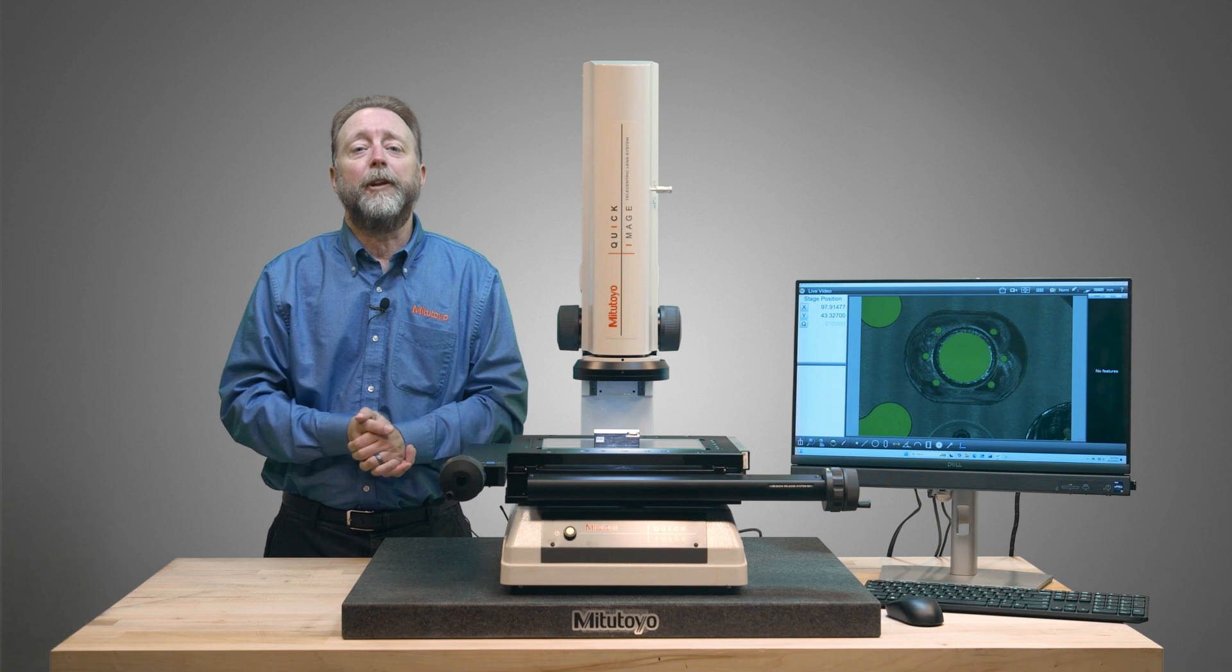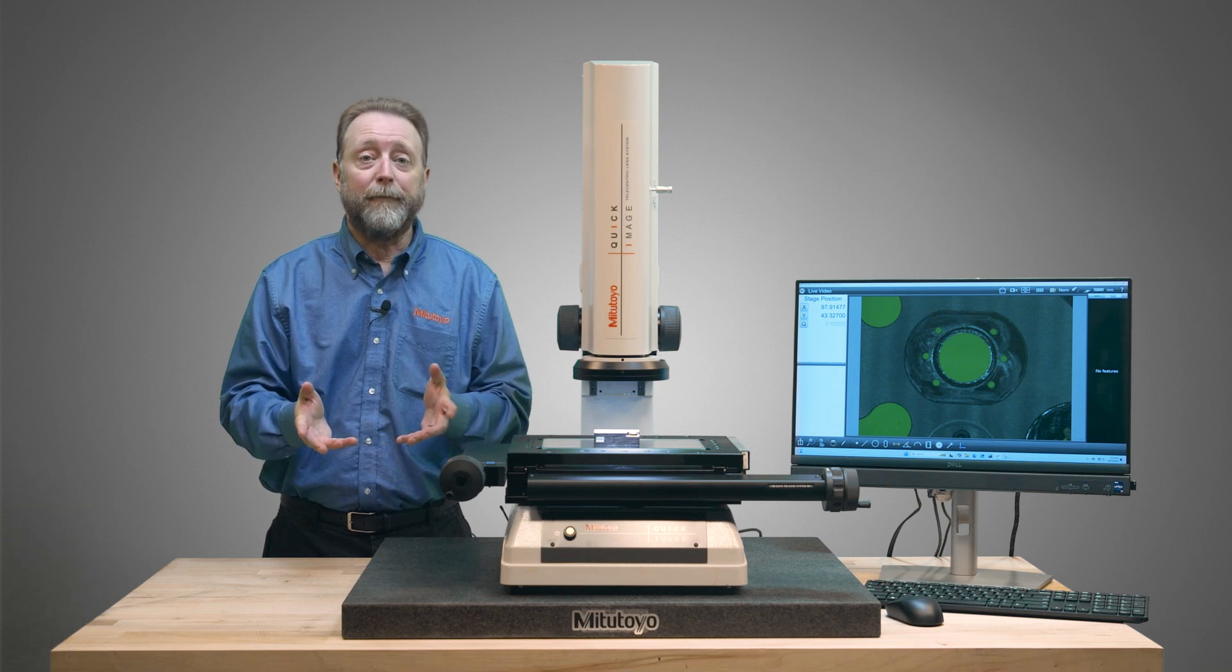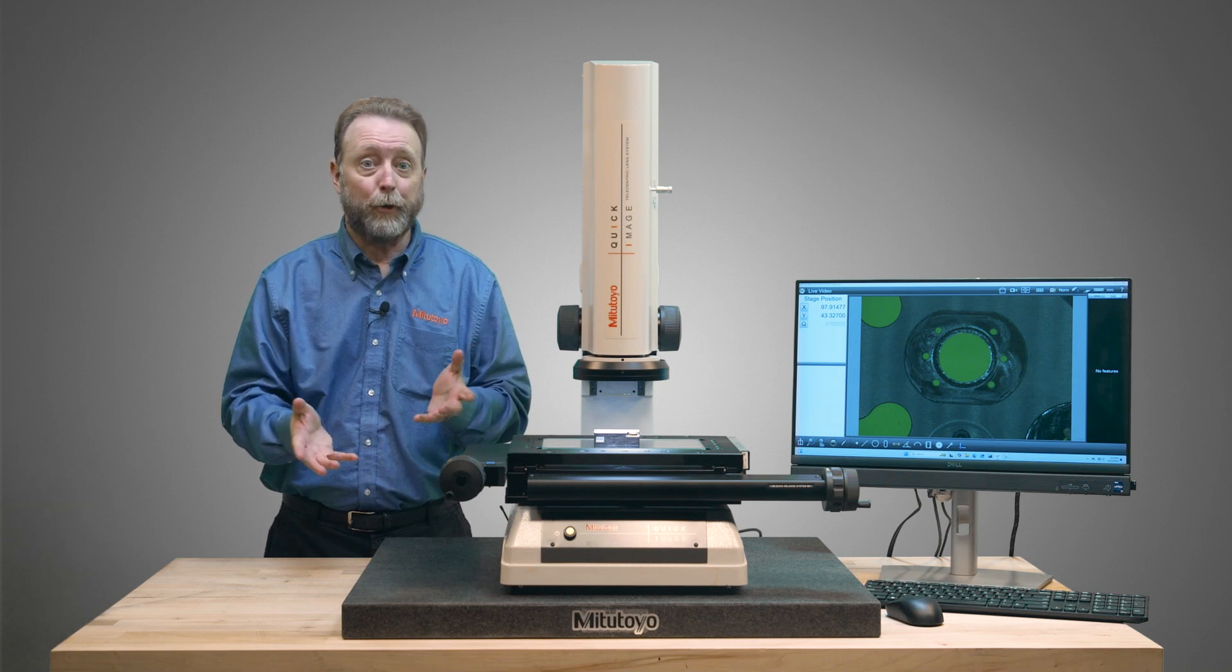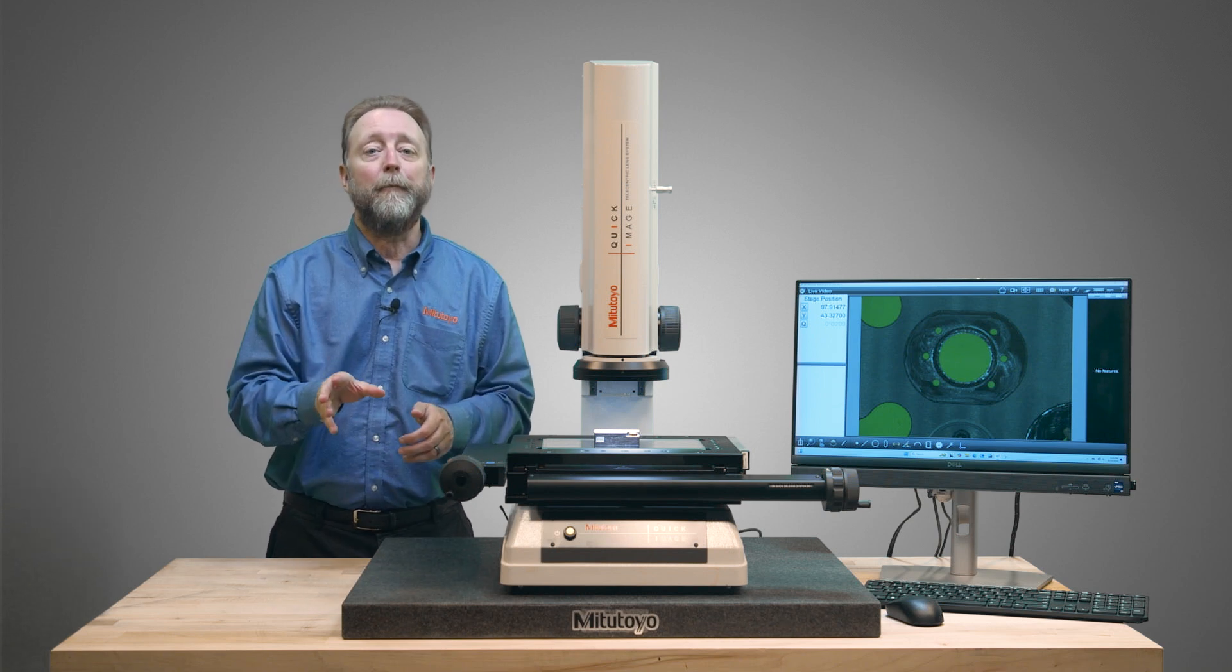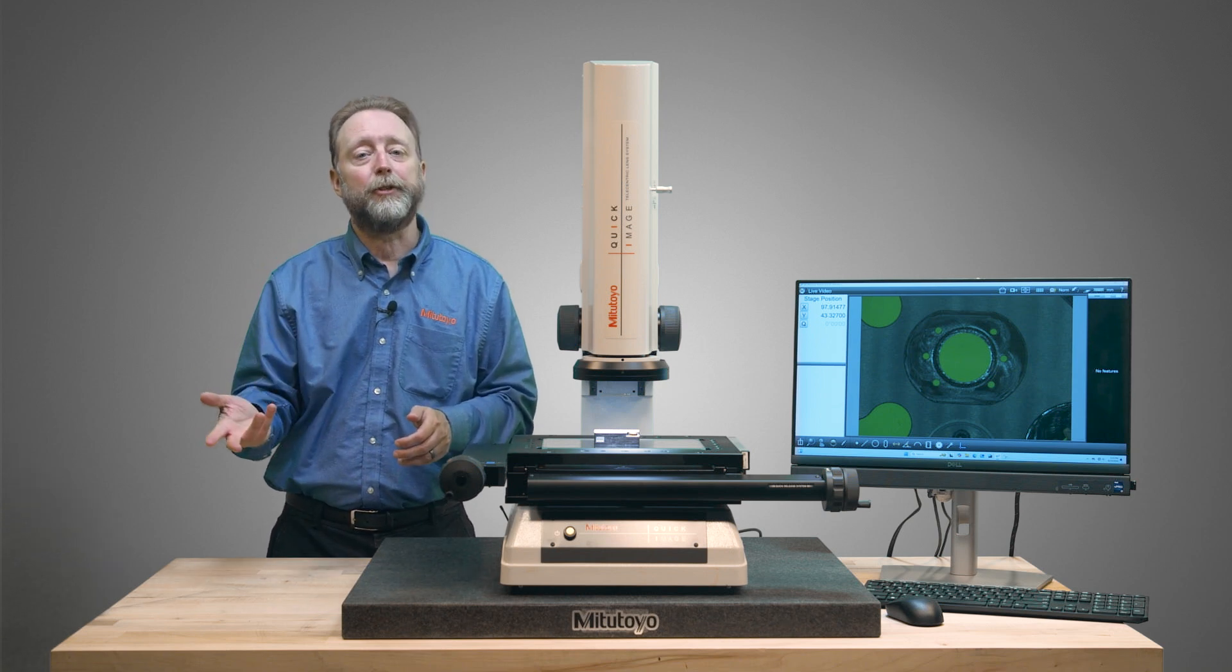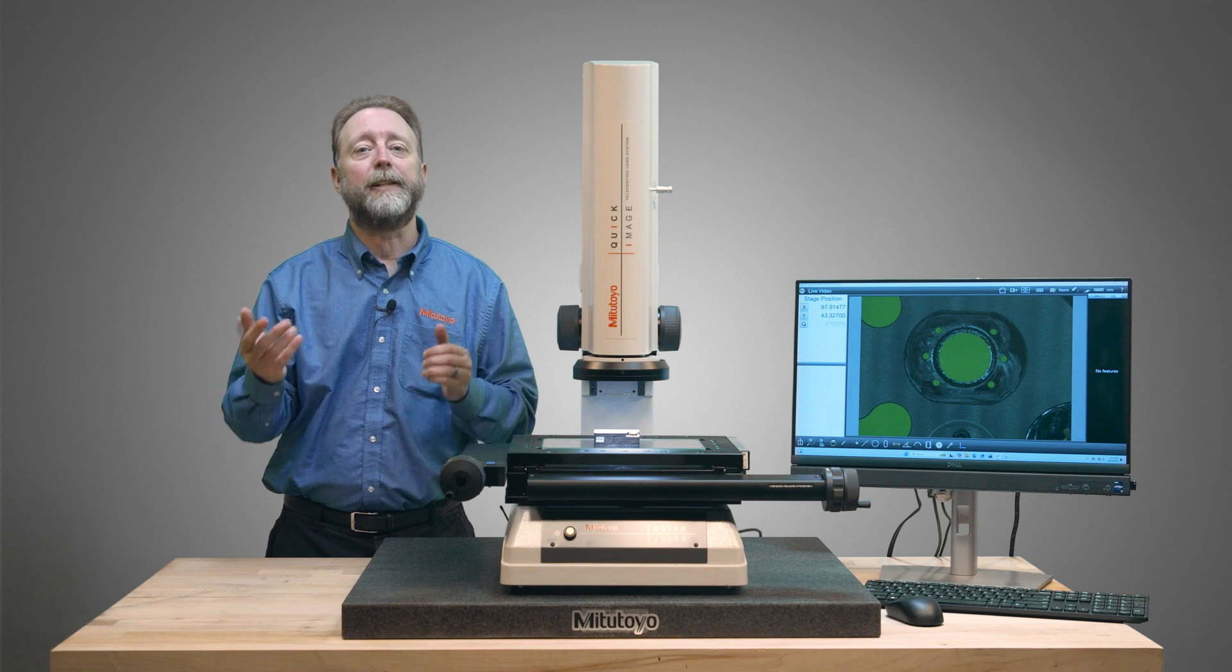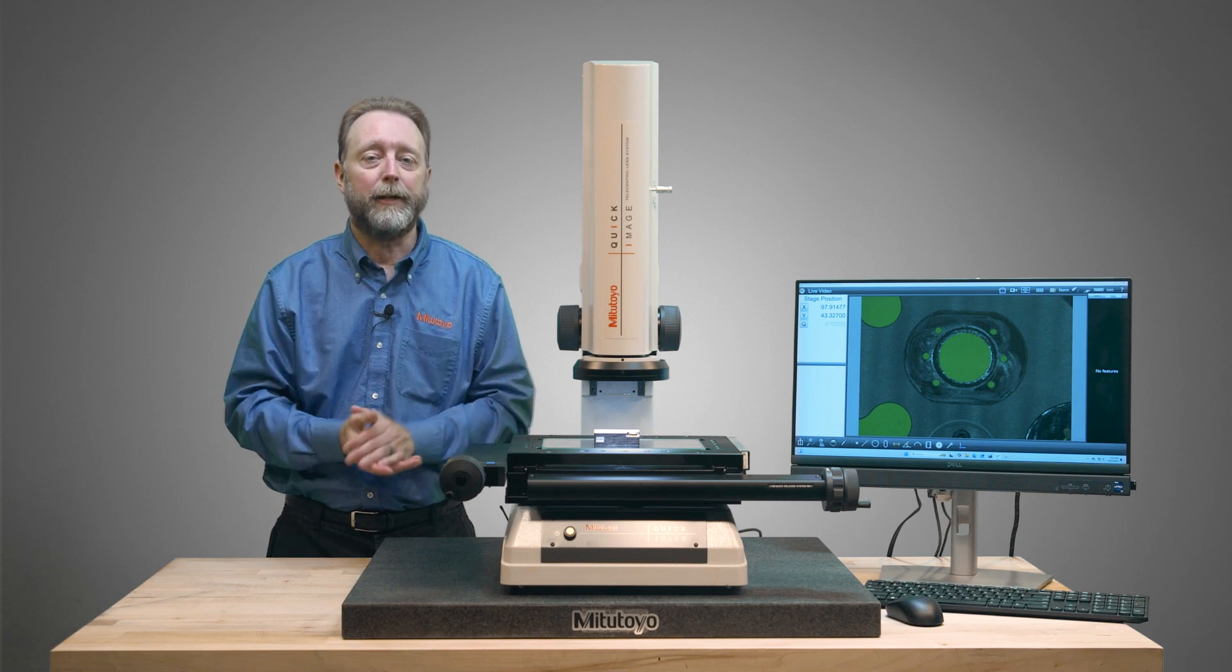That's a brief overview of M3 software on the Mitutoyo Quick Image System. For more information or to schedule a demo, visit us at Mitutoyo.com.